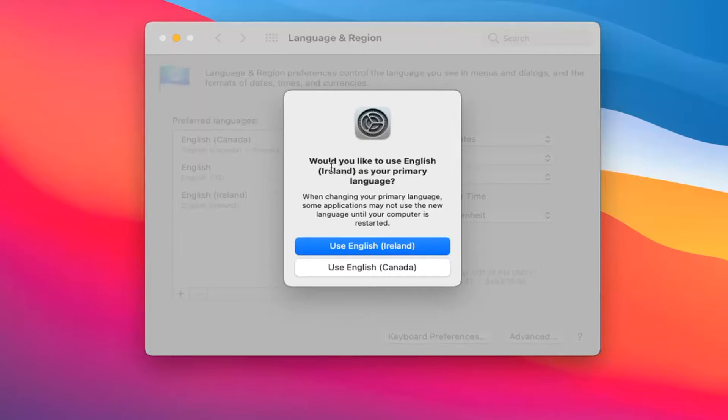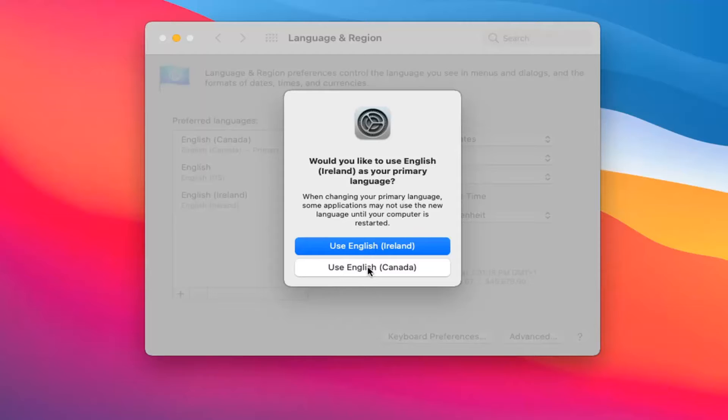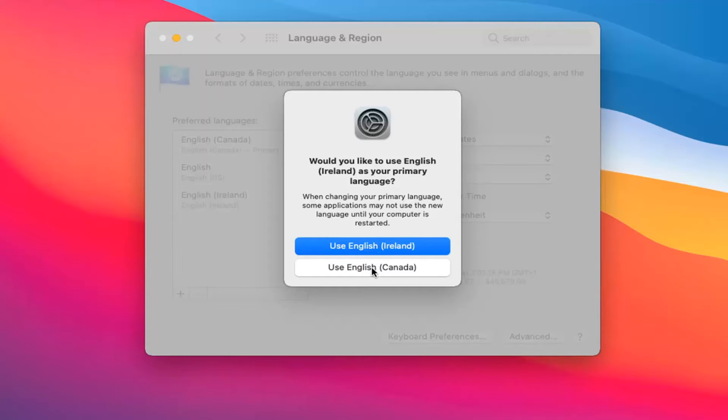It will ask would you like to use whatever language you're selecting as your primary language. Select that from the option here, should be the top one. Unless you just want to have an extra language, you can use it as not your default and select the second option which doesn't change your default language but will install the language as a language option you have.